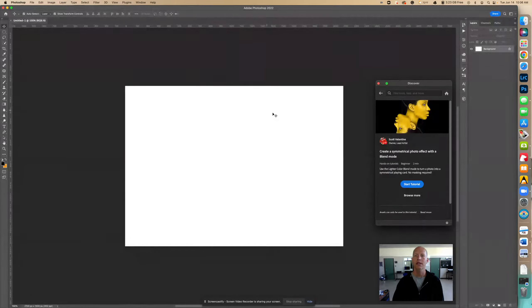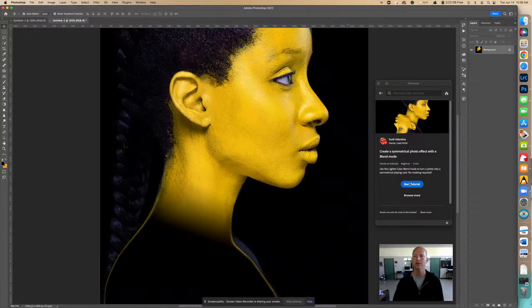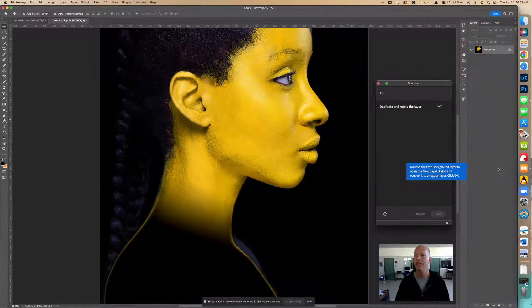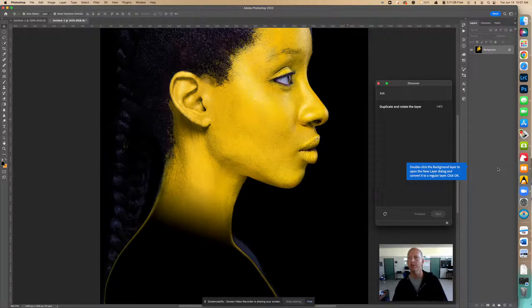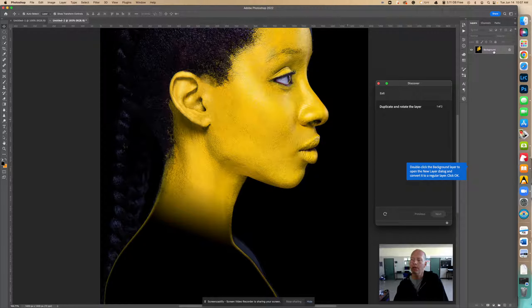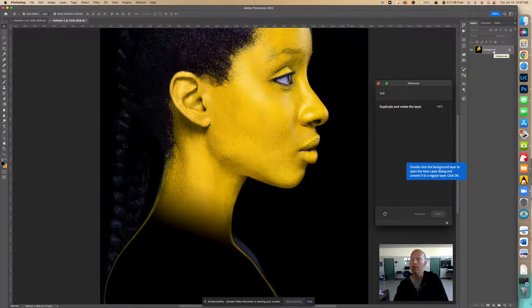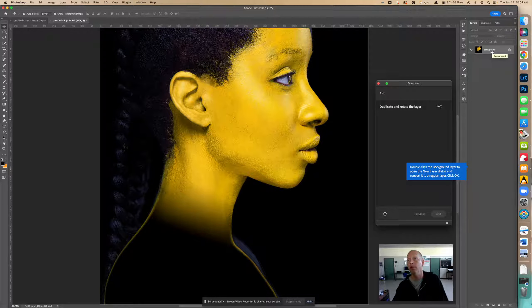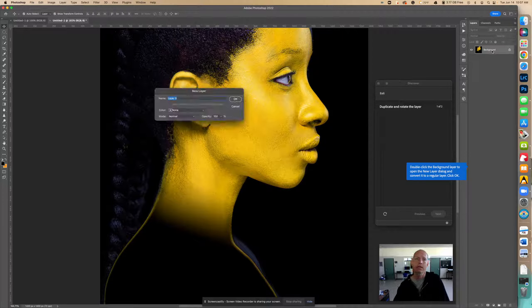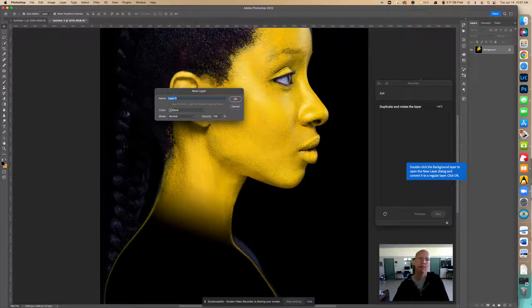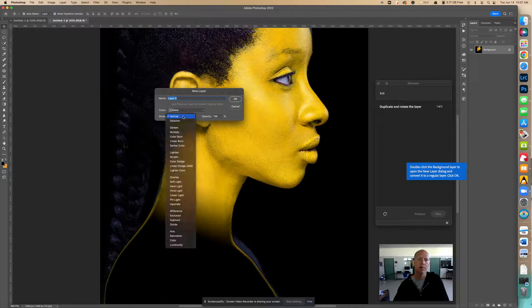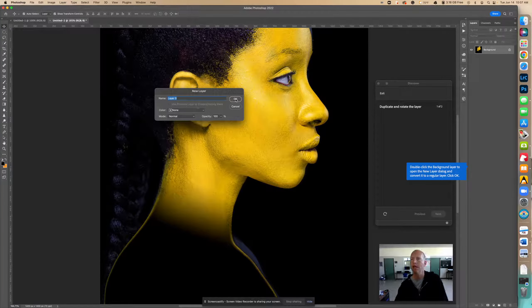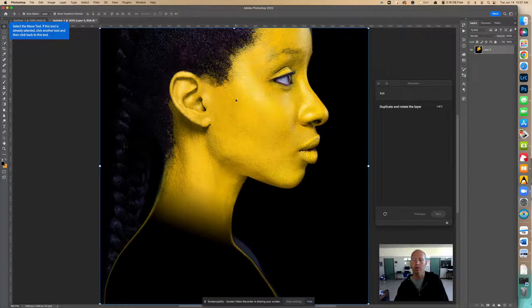So the first thing it wants me to do is to double click this right here on the background. So I go to this one layer and we only have one layer right now, and we're going to double click it. That's going to bring this up and the mode is going to be normal and all we do is hit okay and it no longer will be a background layer.